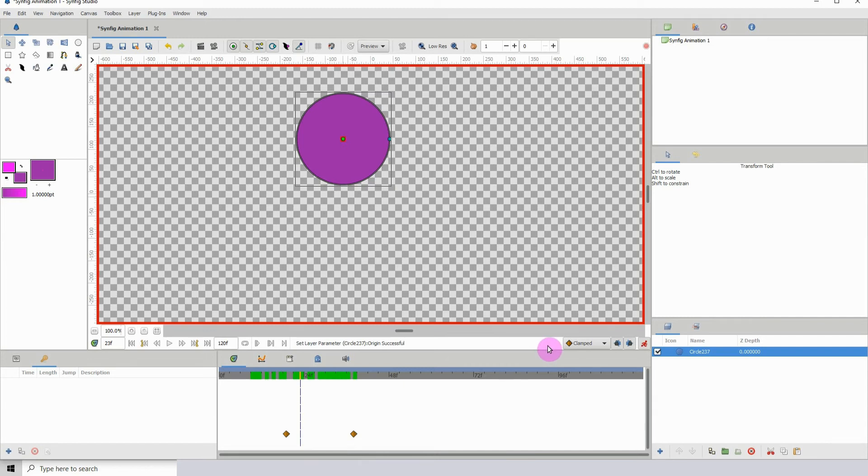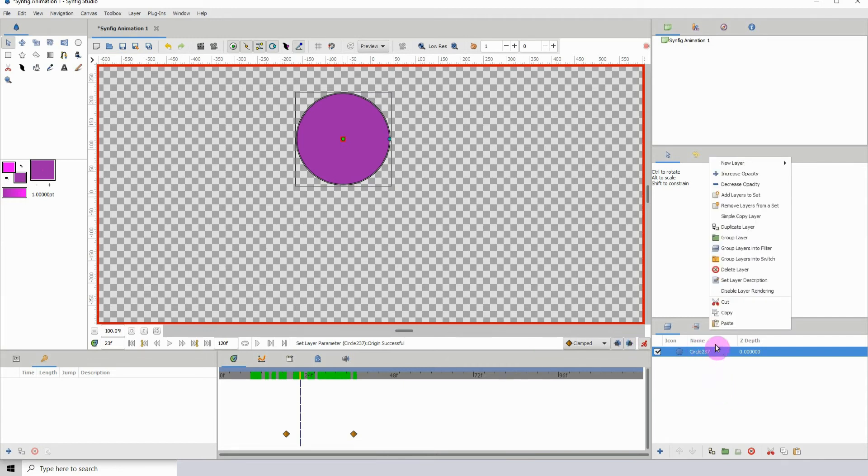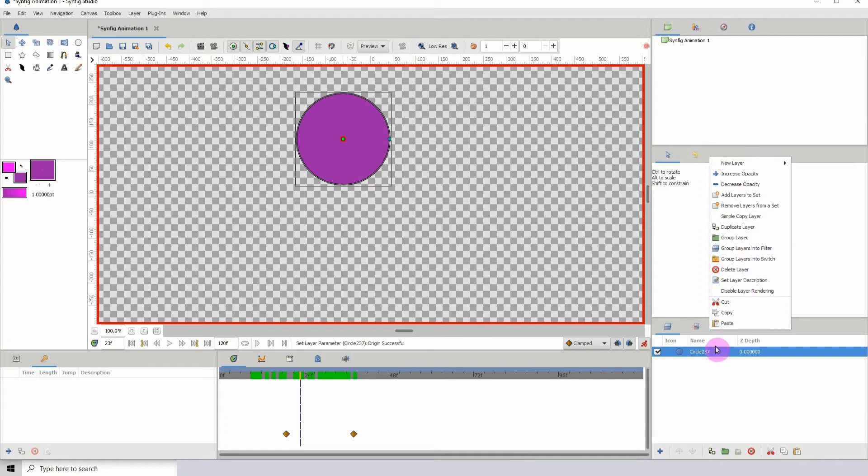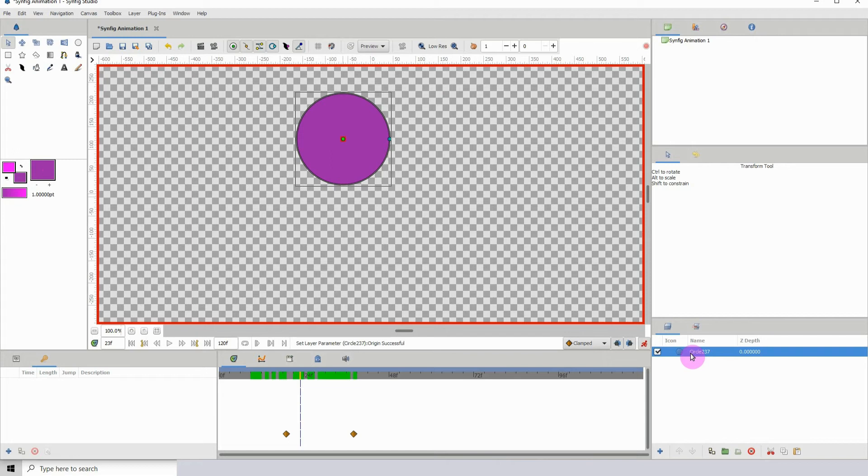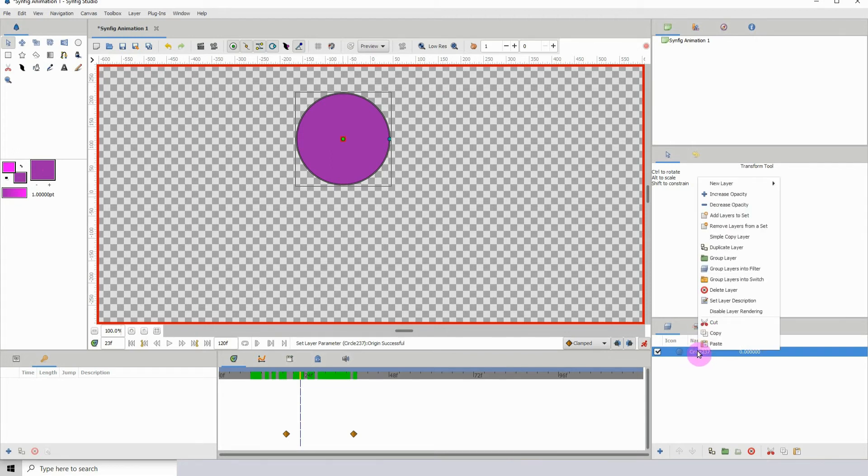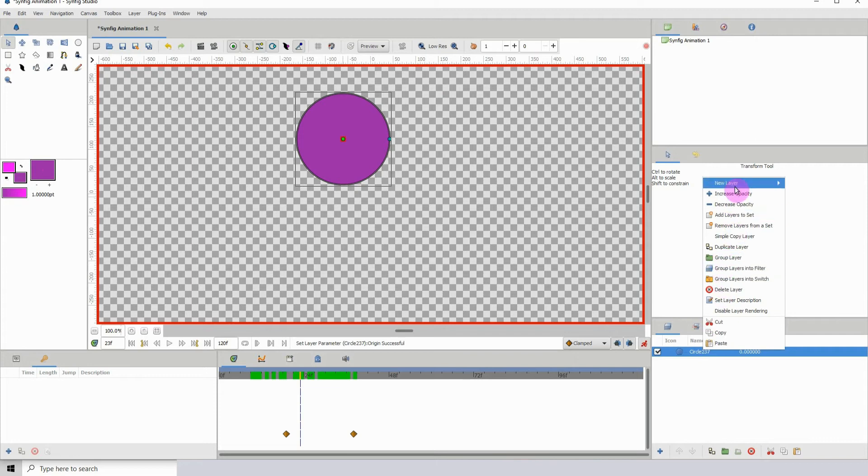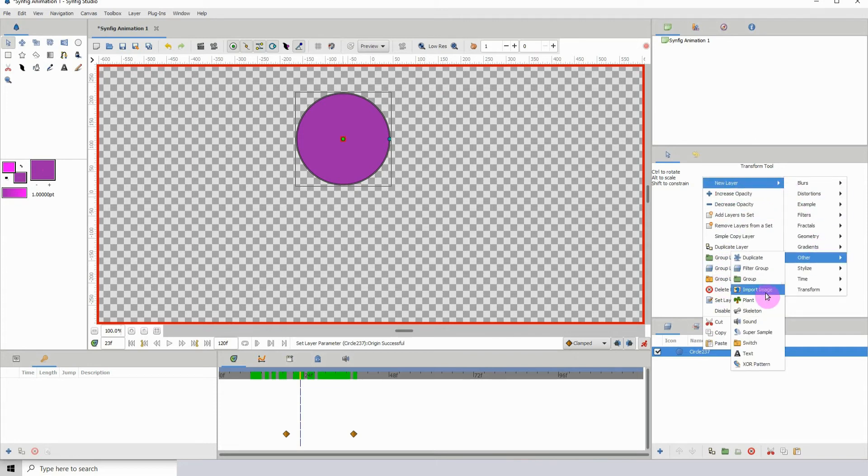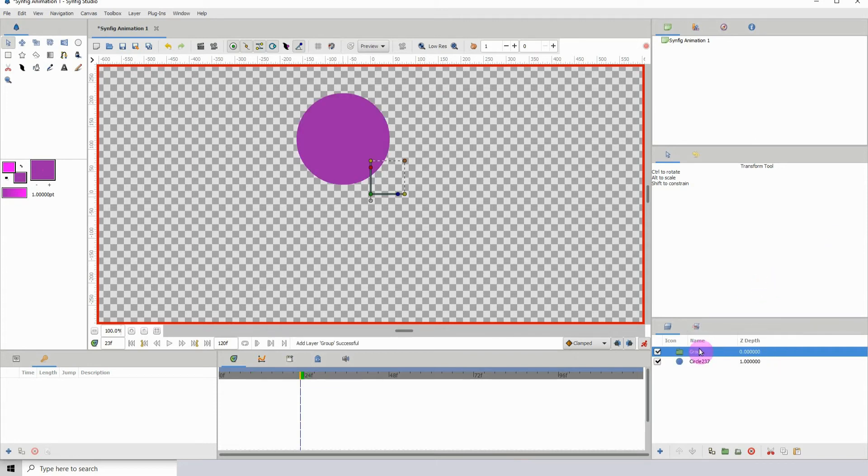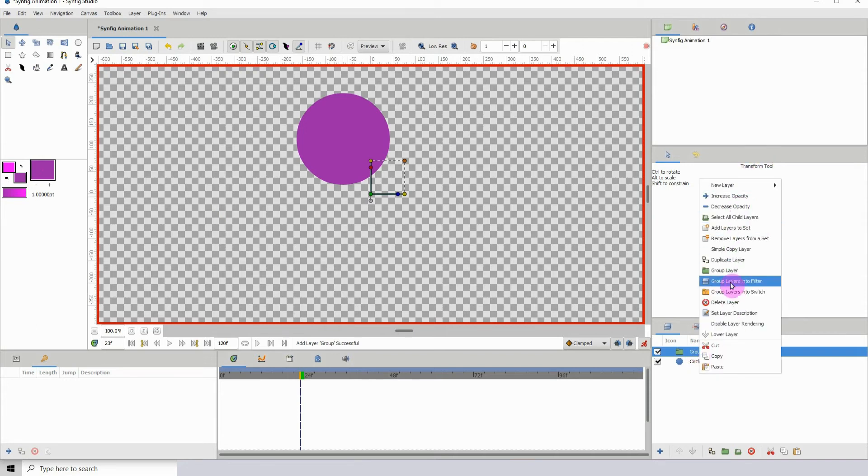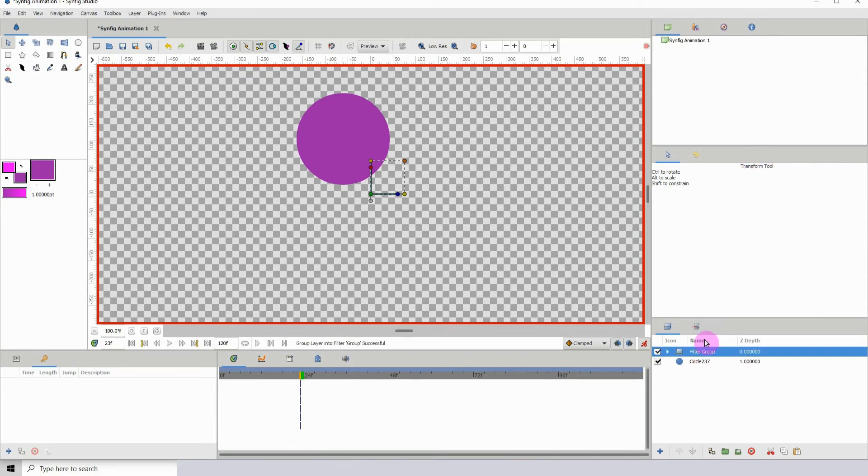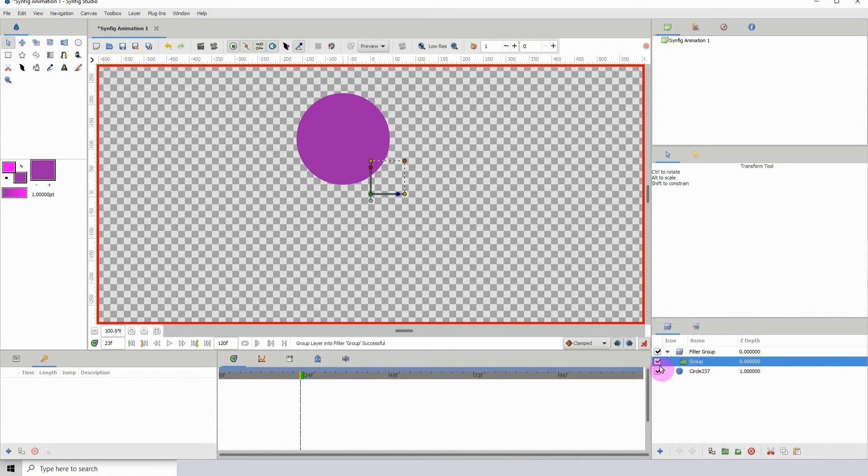Now what we want to do is create a filter group, but we want to create an empty filter group. So if I should right click and then go to group layers into filter. What I'm going to do is create a folder on top of this group, so create a folder and then right click and group layers into filter just so we can have it above it.